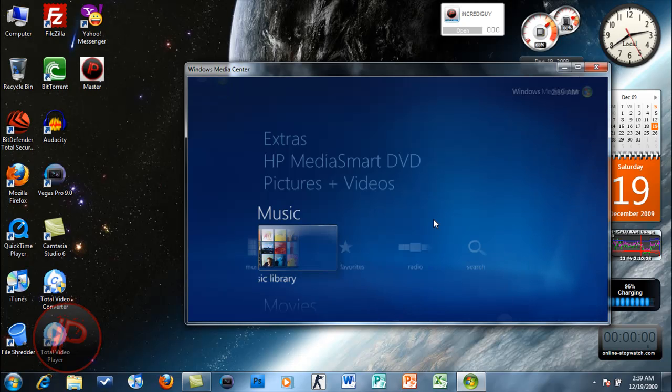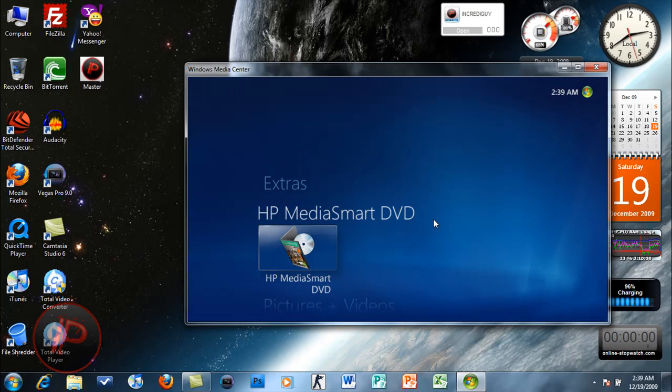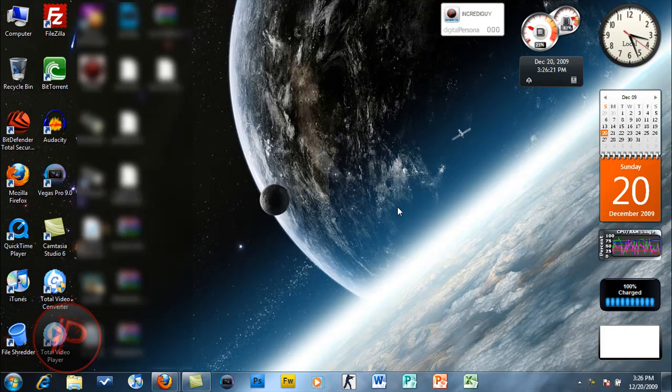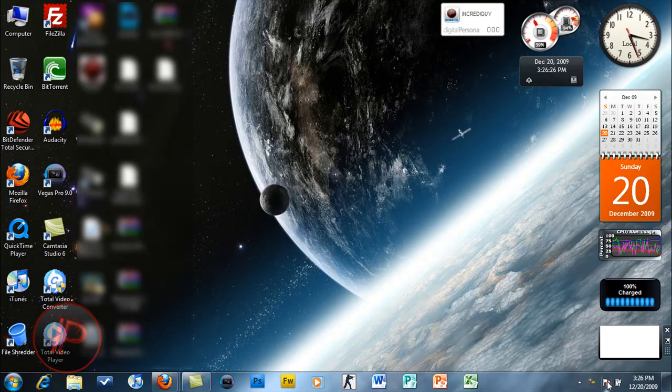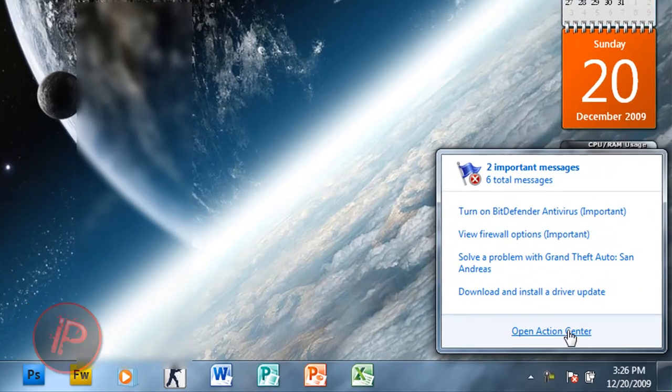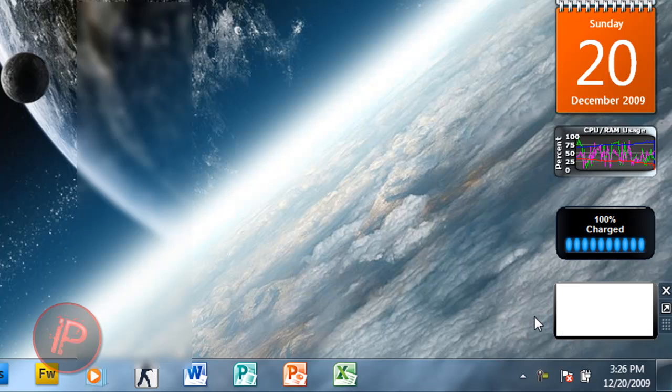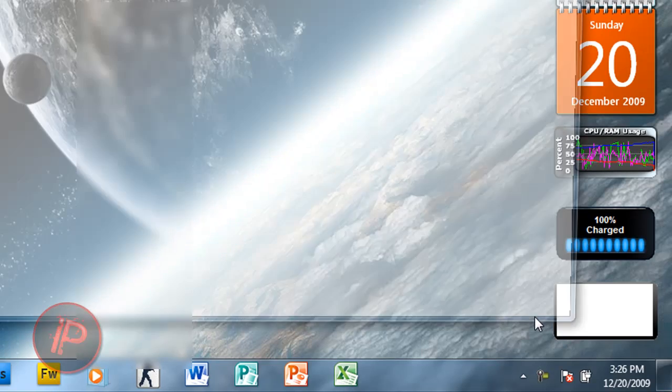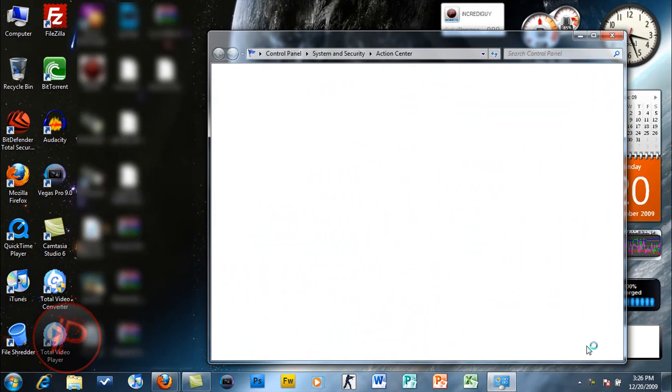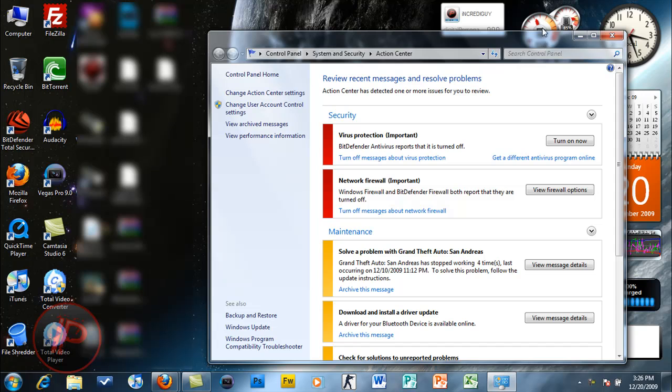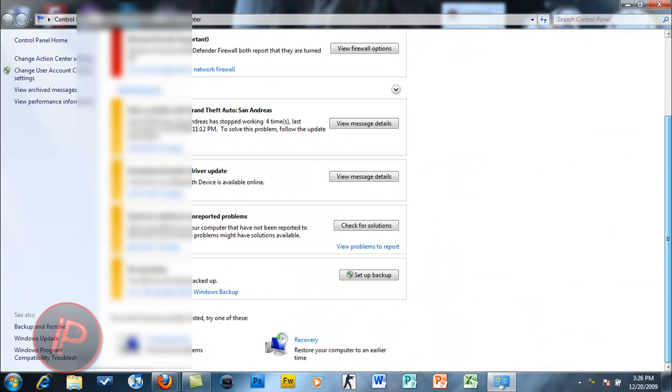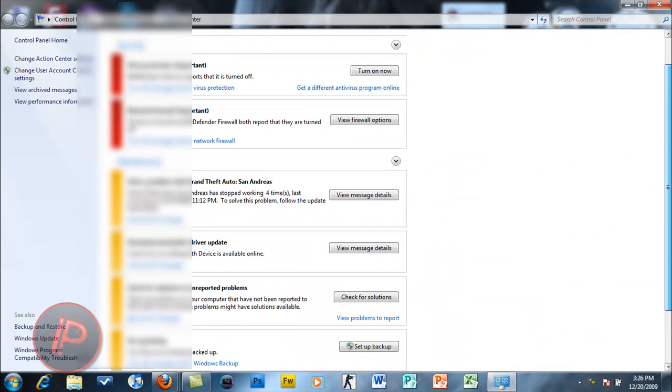Another feature I forgot is the Action Center. This is the replacement for Windows Security Center. You know Windows Security Center is now Action Center.